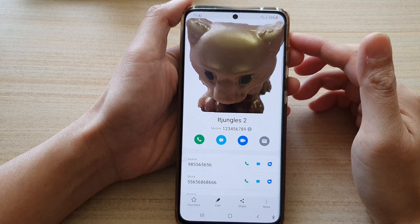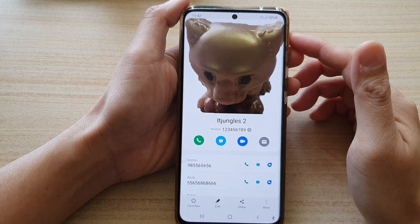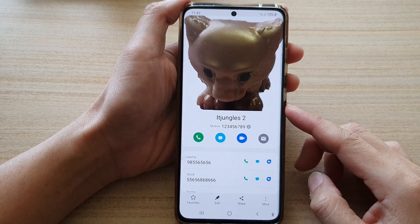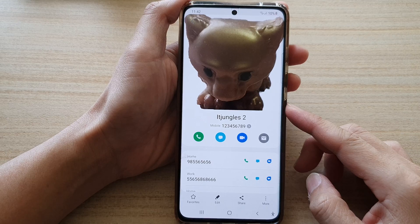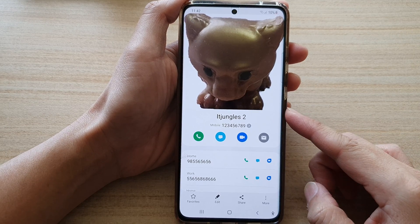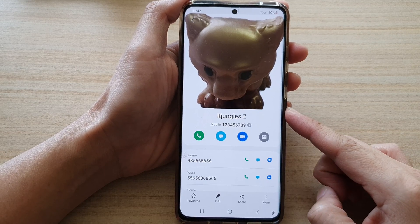In this video we're going to take a look at how you can set a unique ringtone for each contact on your Samsung Galaxy S21 series.